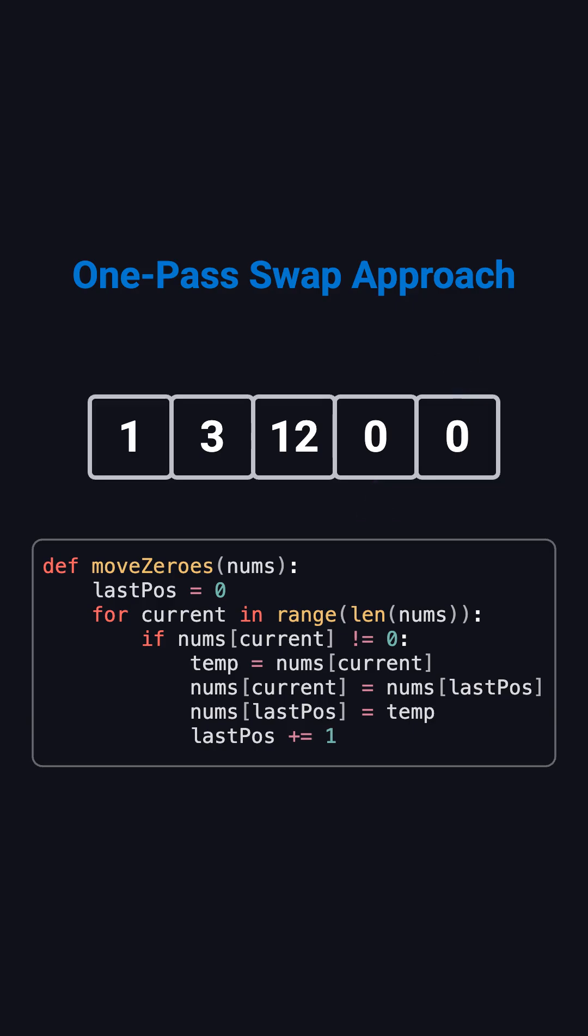Once you understand these two methods, any similar problem where you need to move elements in an array will feel easy to handle.